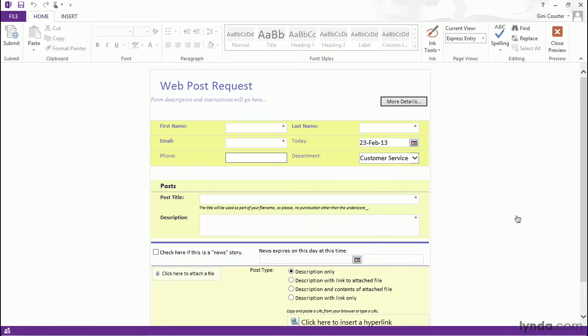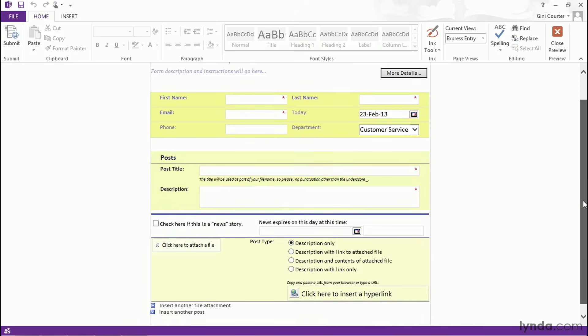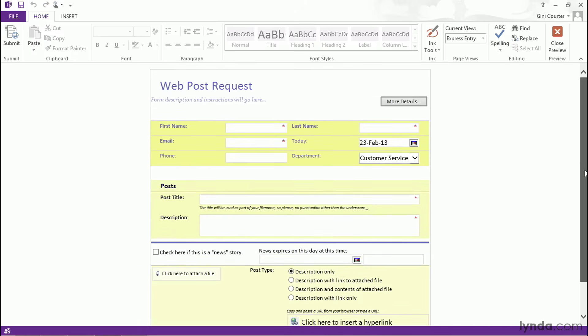Now on screen, you're seeing one of the forms that we will create in this course. This is called the Web Post Request Form. We'll create other forms as well. But this form isn't even finished and even in its raw state, it's a beautiful form compared to anything you can quickly create in Word, Excel, Acrobat, or other tools.